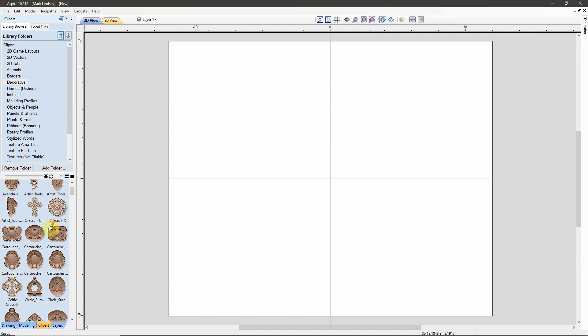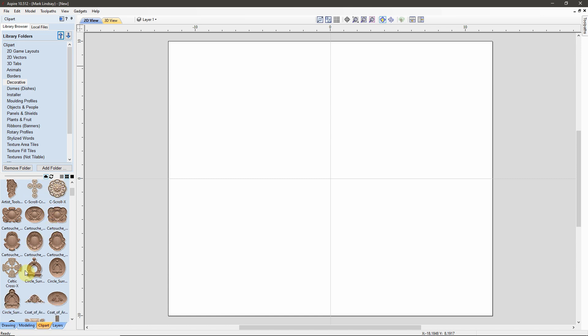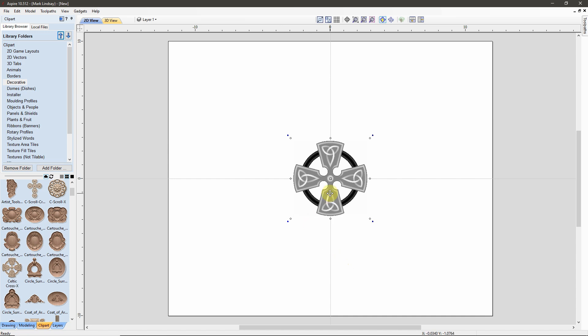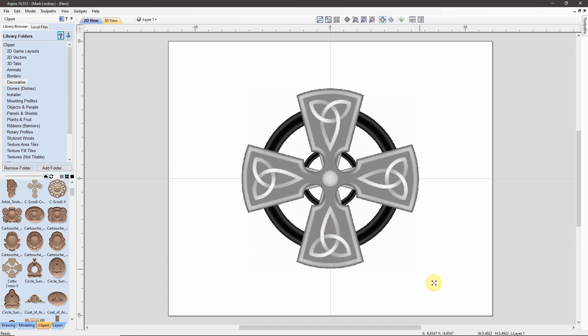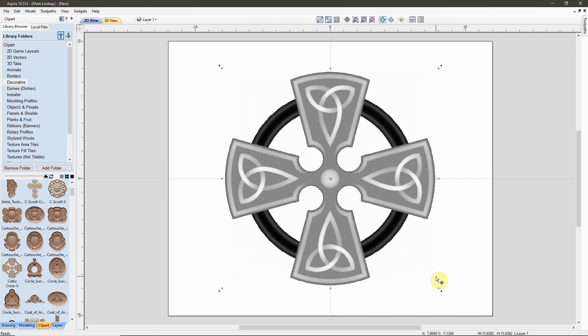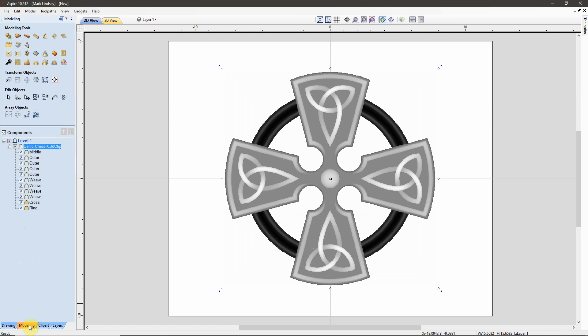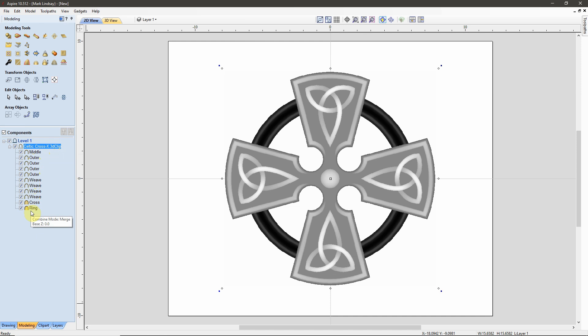Let's scroll down here to this one, the Celtic Cross X, and I'll double-click it to put one in the center of my project. I'm going to hold down SHIFT and draw it out at the corners to scale it up so we can see what's going on. Now, if we come over here to the Modeling tab, we can see that this one model is made up of all of these separate components.